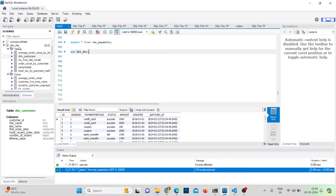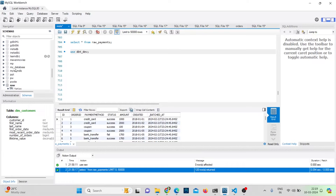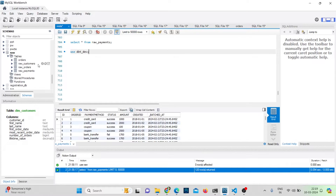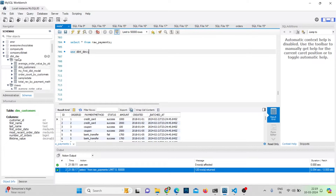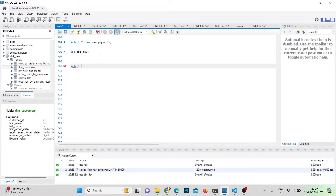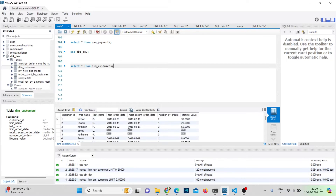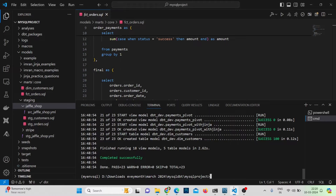When connecting with MySQL, there's no schema concept — I'm referring to the database itself. This is my raw database where I've loaded all raw data: raw_customers, raw_orders, and raw_payments. All the ready-to-consume models are built inside the 'dbt_dev' database. Running 'select * from dim_customers' shows the data correctly. This covers the connection setup, continuing from where we left off with Jinja basics — if conditions, for loops, variables, lists, and dictionaries.